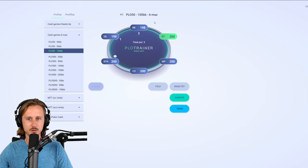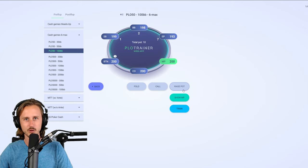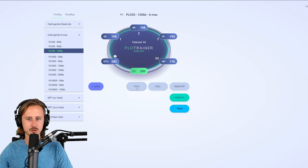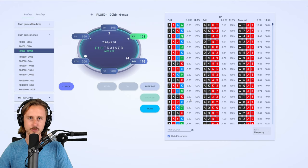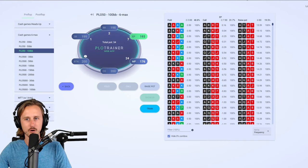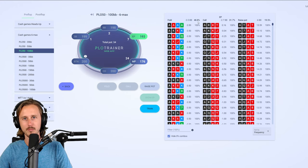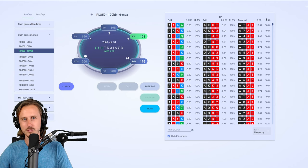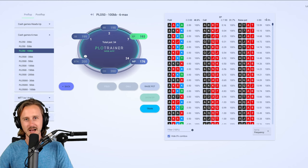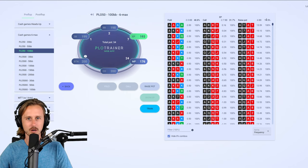What you can then do is use the table menu here — the navigation — to go through the node you're interested in. We are open-raising early position, MP is three-betting, the other players are folding, and now we click on 'show early position' to see the range response versus three-bet for early position. You can see that we are folding 48.8% of the time at PLO 50 — so we're folding almost half our range — we're calling 31.7%, and we're four-betting 19.5%. The question of course is: is my hand a four-bet, and how are we generally playing a spot when it comes to kings?